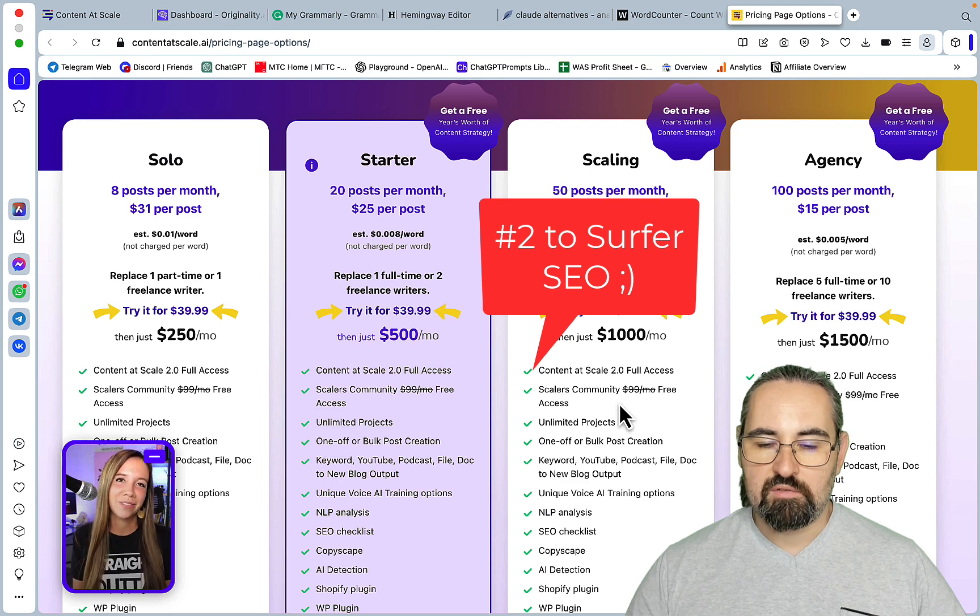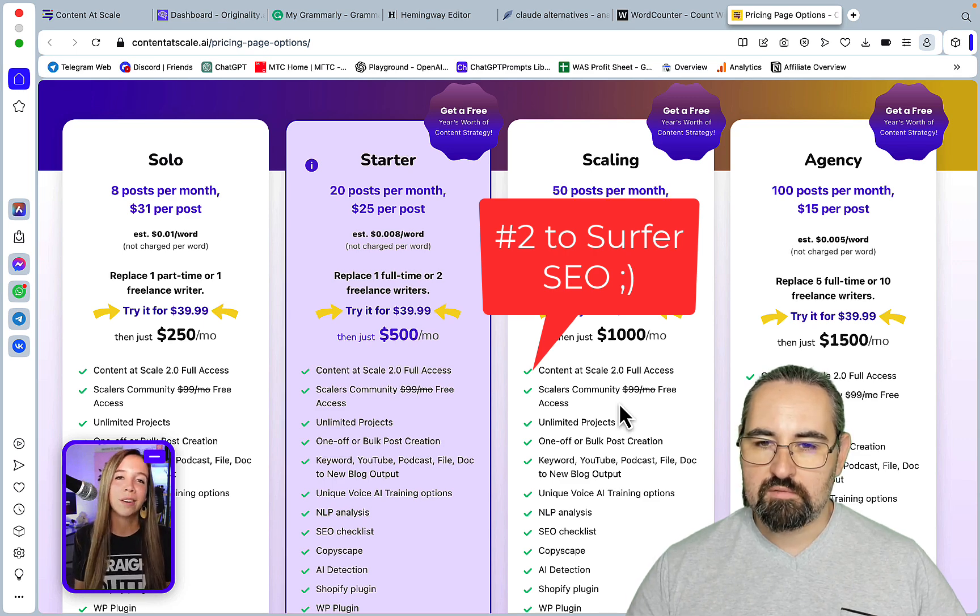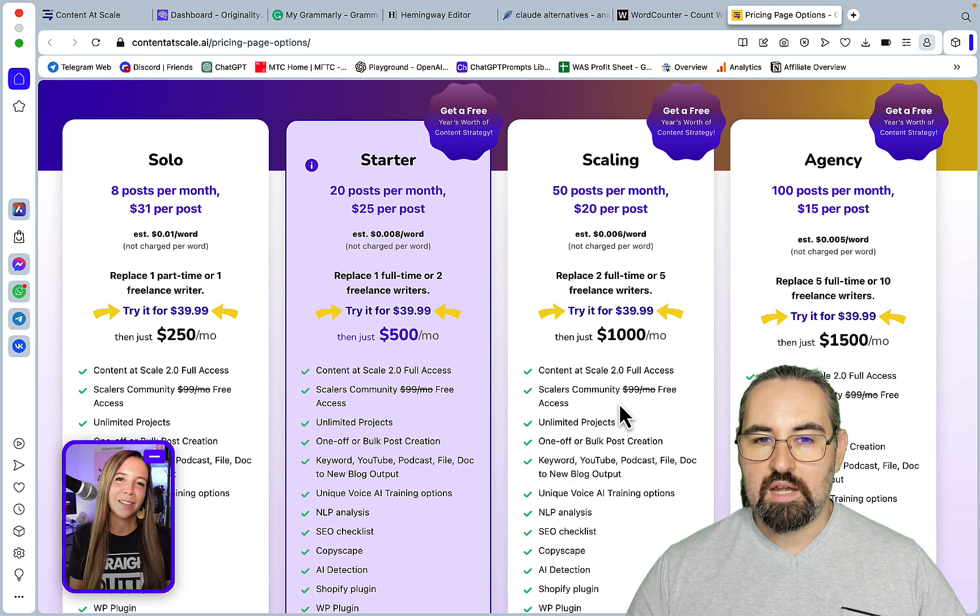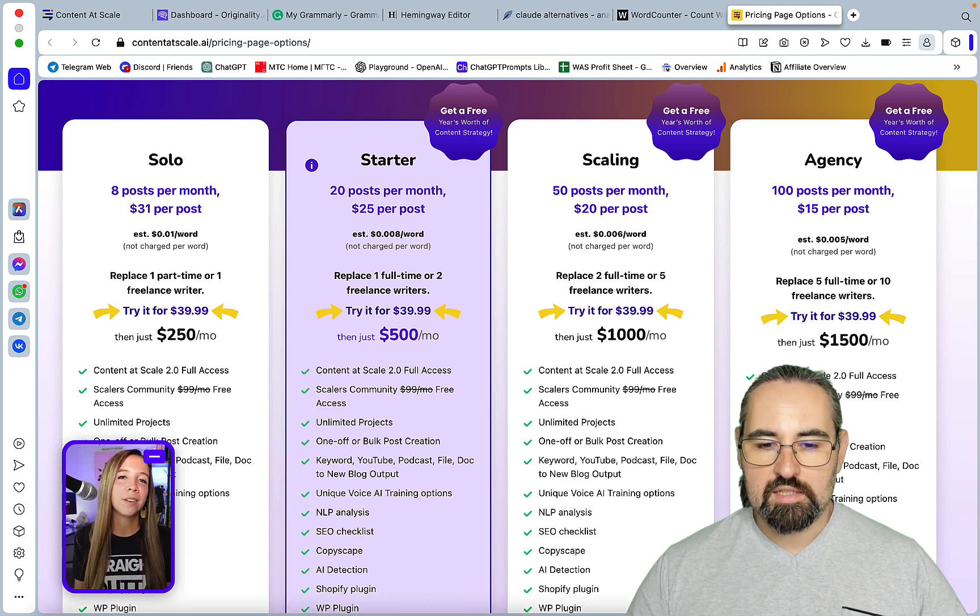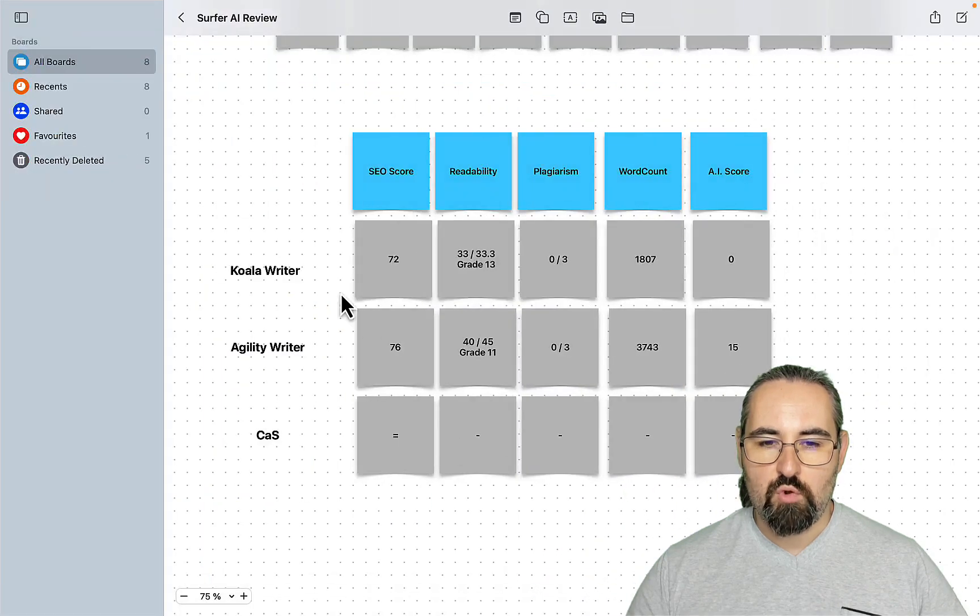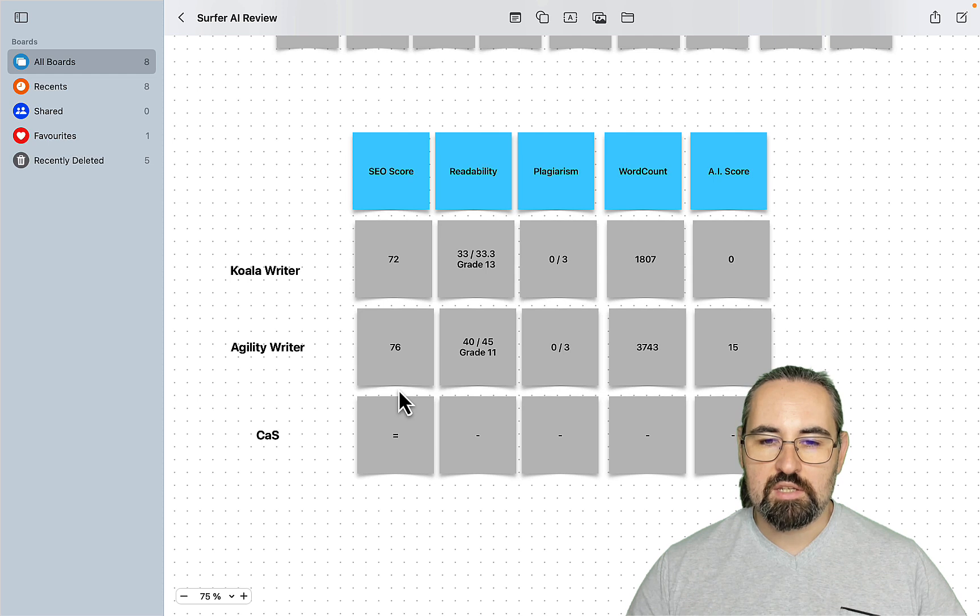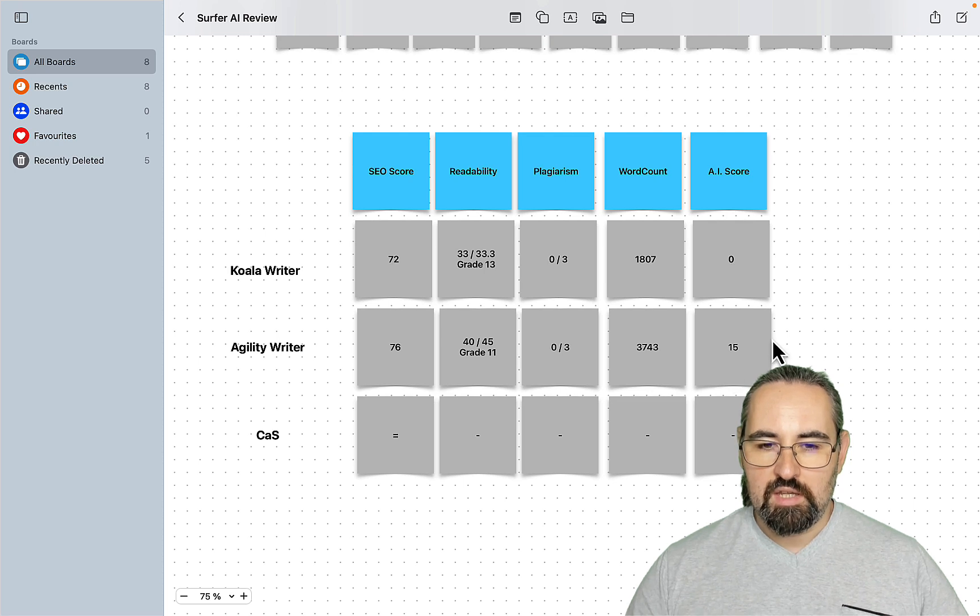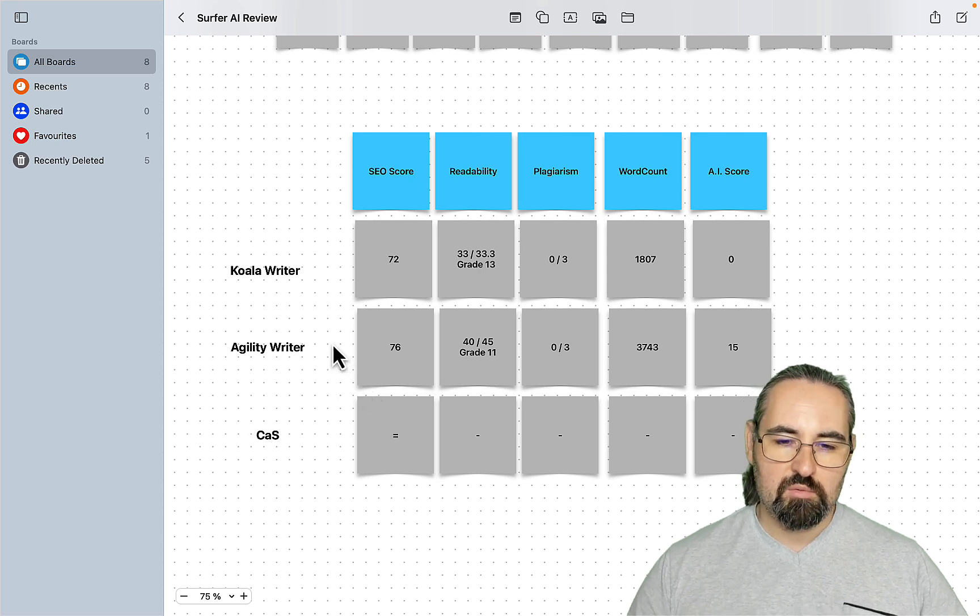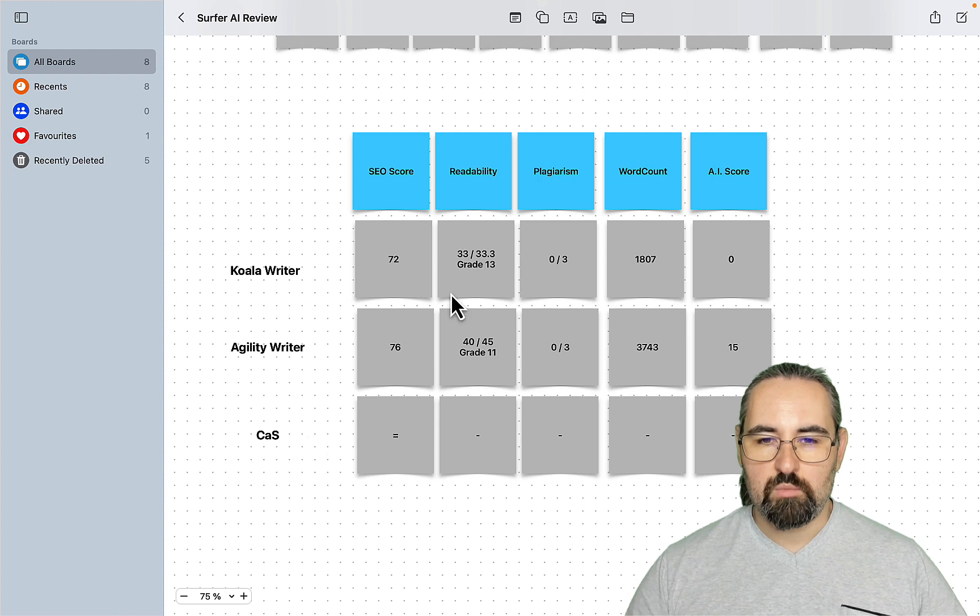Maybe there is something even more expensive I'm not aware of, but just let me know. But I have decided to take this to the test and there is this keyword that both Koala and Agility Writer struggled with and the keyword is Claude Alternatives. So Claude in and of itself is a recent AI tool and both articles struggled a little bit with the content. So we will feed the same keyword to ContentScale and then we will measure SEO score, readability, plagiarism, word count and AI score.